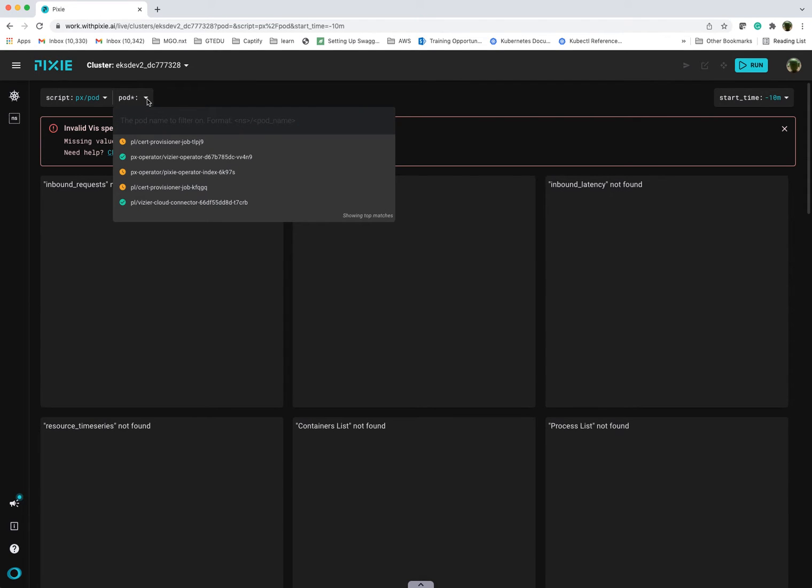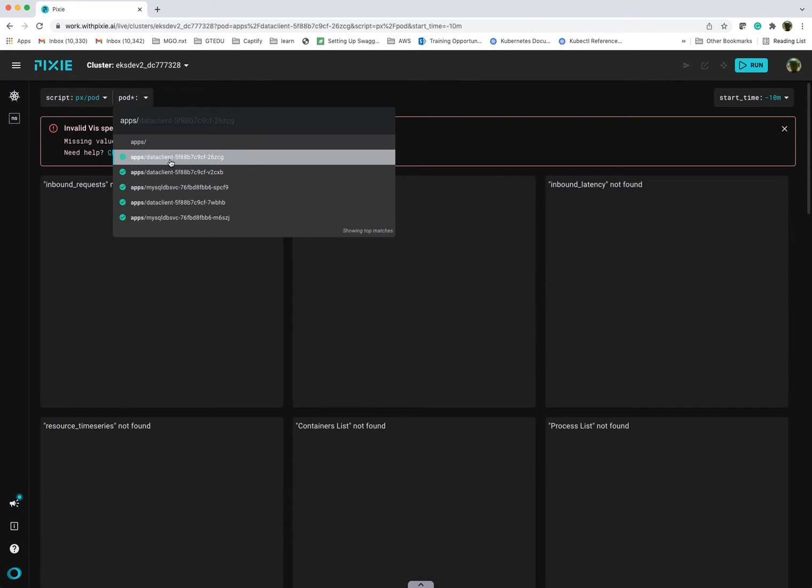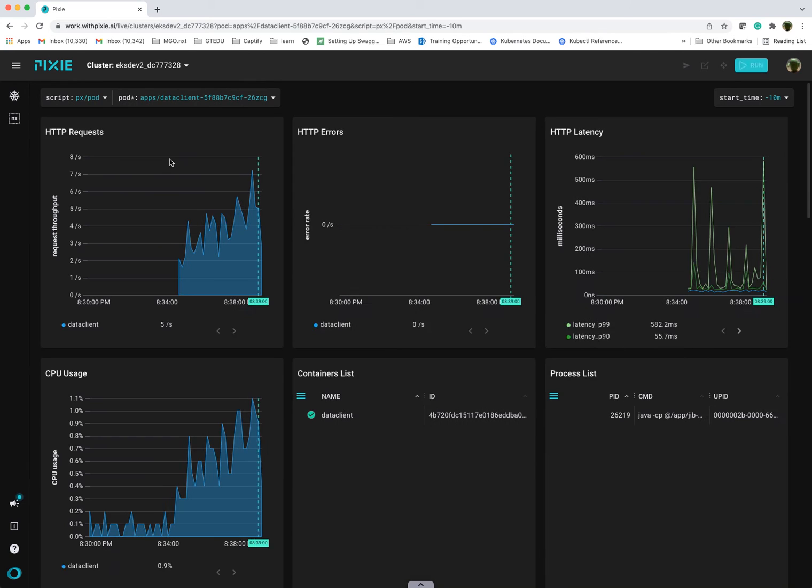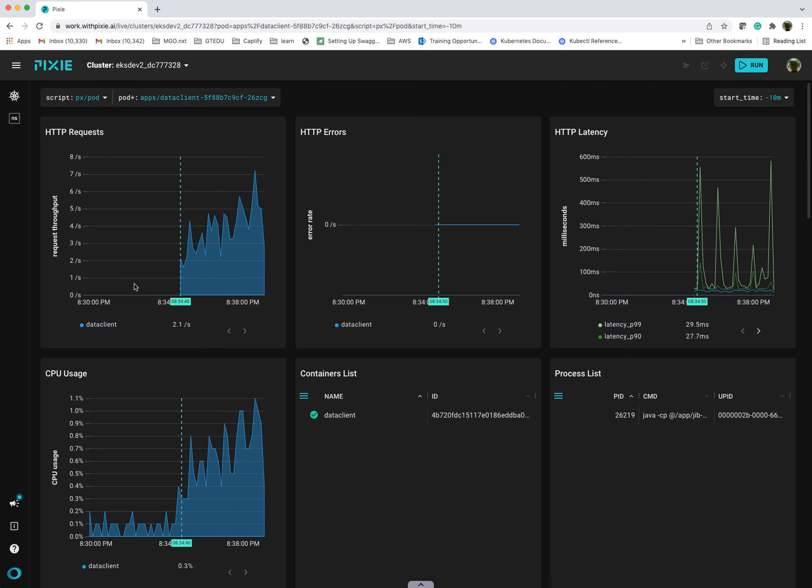Let's say I can specify my, I can see here my data client. So let's do that. And again, for the last 10 minutes. And you can see here, clearly, when we trigger this workload, you can see the HTTP requests, the error rate, latency, and now this is at the pod level.